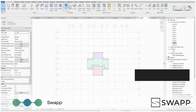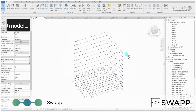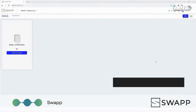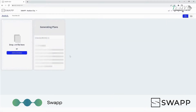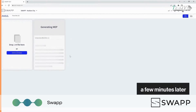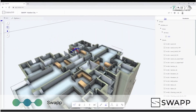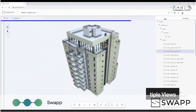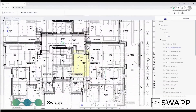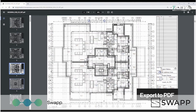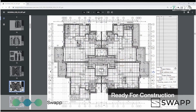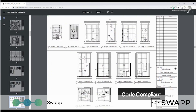Swap applies intelligent, advanced algorithms to deliver accurate, detailed, and complete architectural shop drawings and BIM models faster than ever before. Swap frees you from the tedious work of creating an endless number of drawing sheets. By automating the construction documents phase, the project's duration and manual labor hours are significantly reduced. In Swap's AI-driven platform, as revisions are made, your model will automatically update and all associated drawings and details are revised with the click of a button.